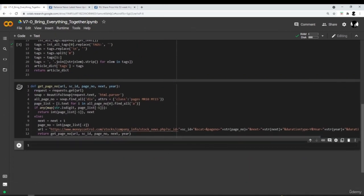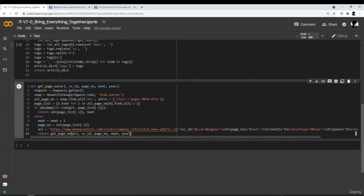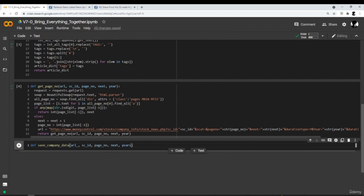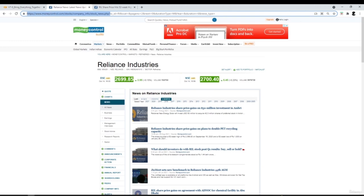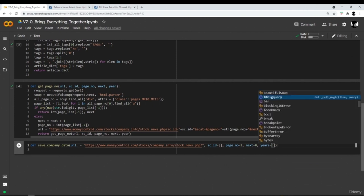The get_page_number function takes URL, source_id, page_number, next, and year as parameters and returns the maximum page number and maximum next value. There is also a function that takes a BeautifulSoup object as a parameter and returns a list of blog URLs — we already saw the working of this function in a previous video. Another function will return the content of every blog including information like headline, content body, date, and so on.